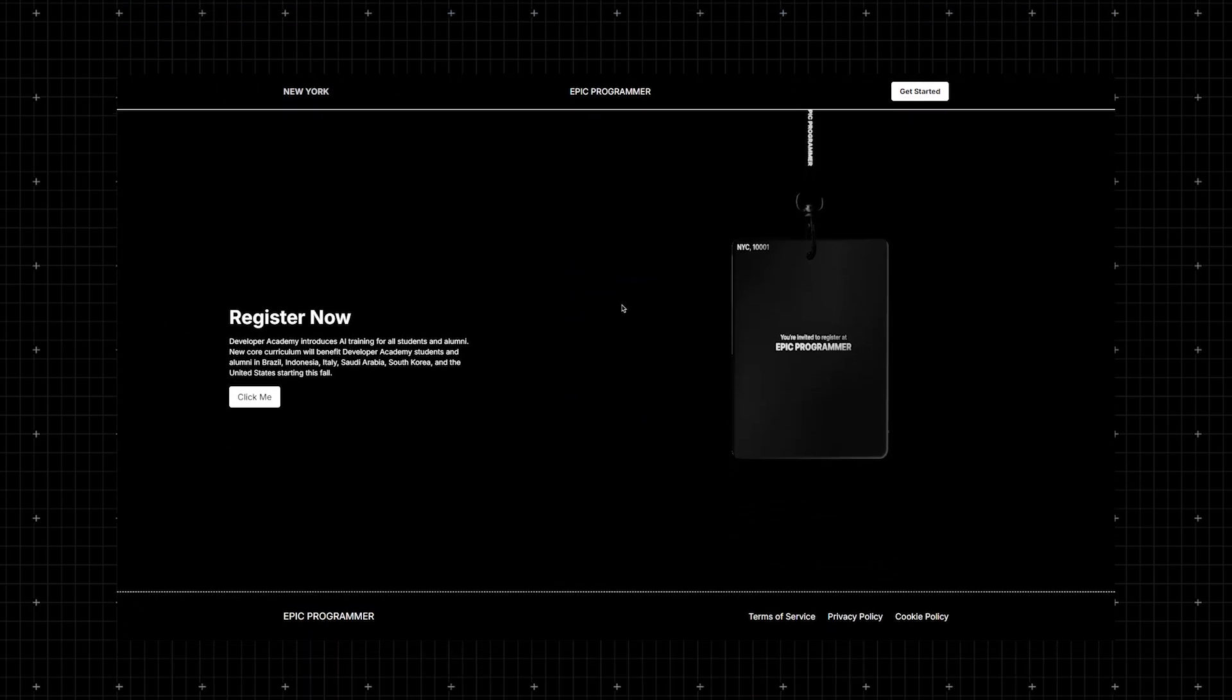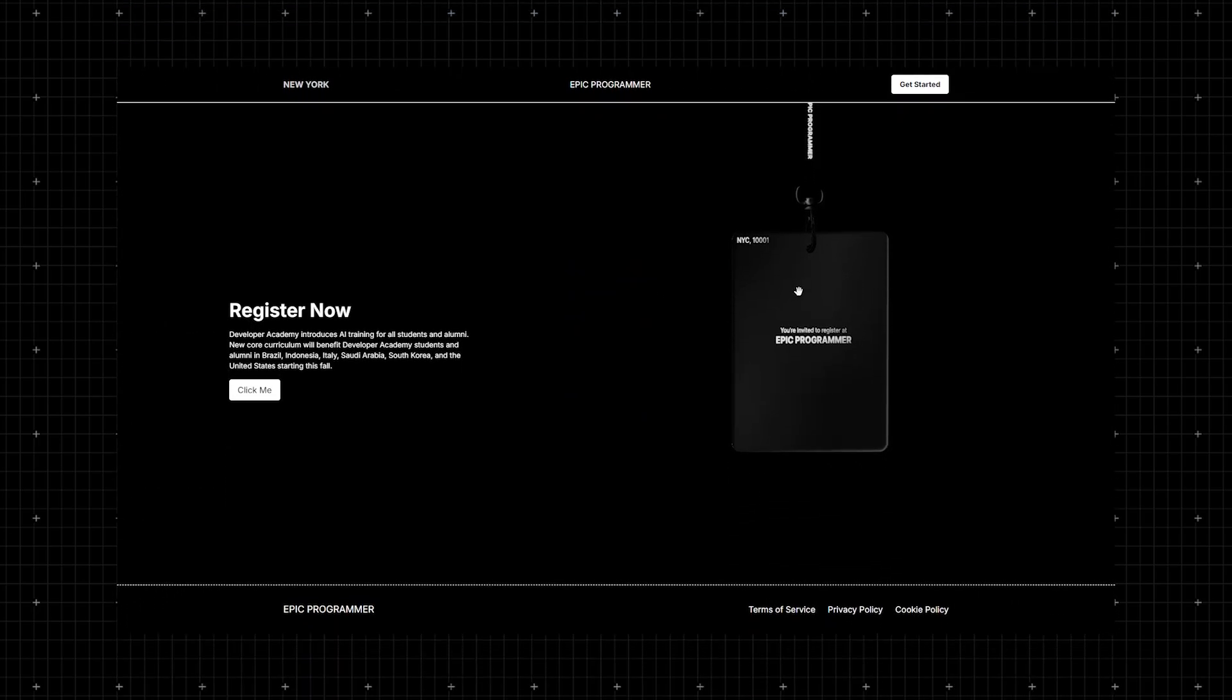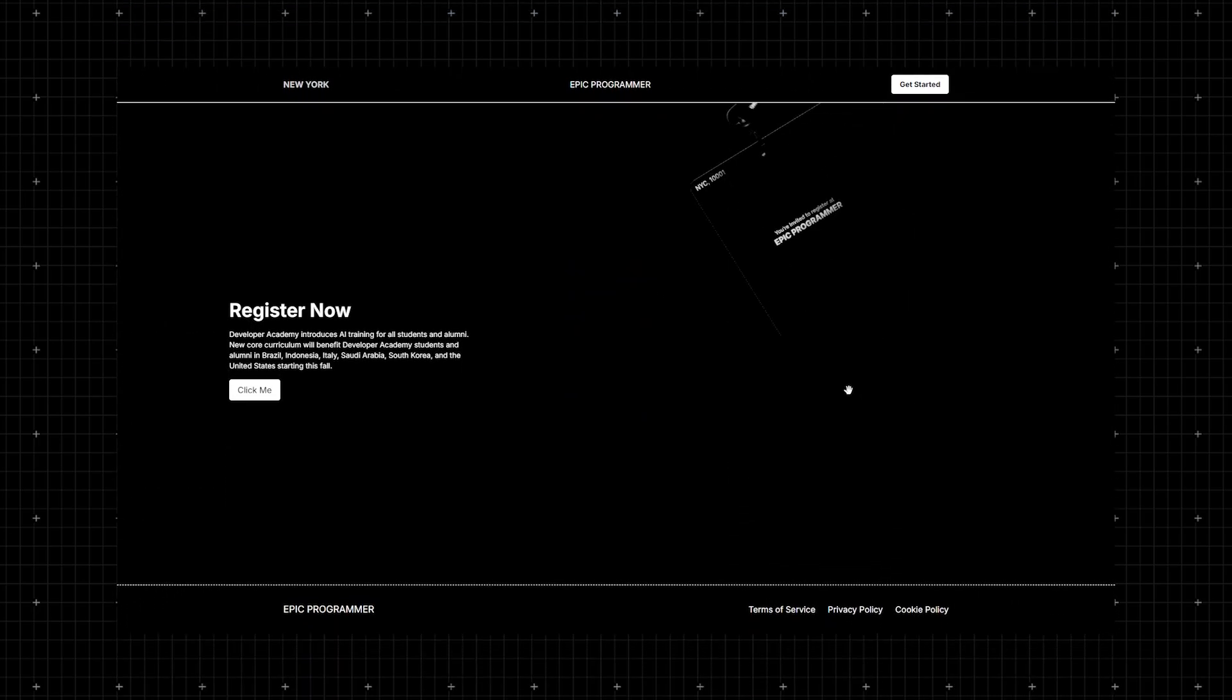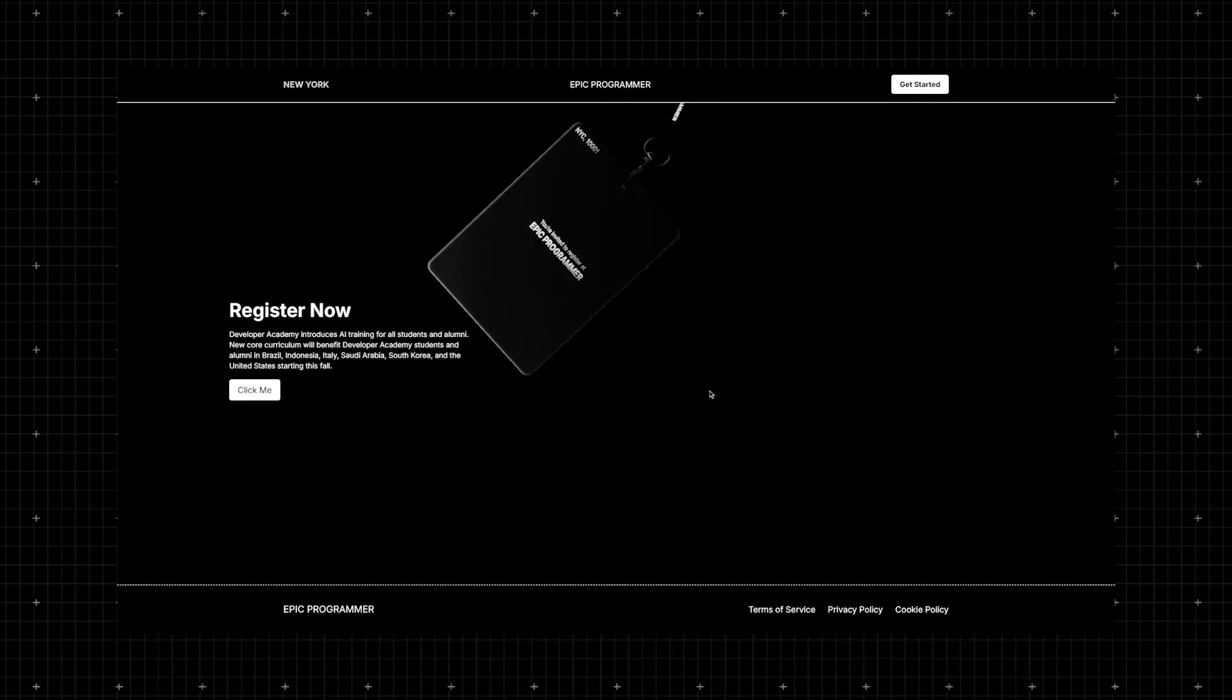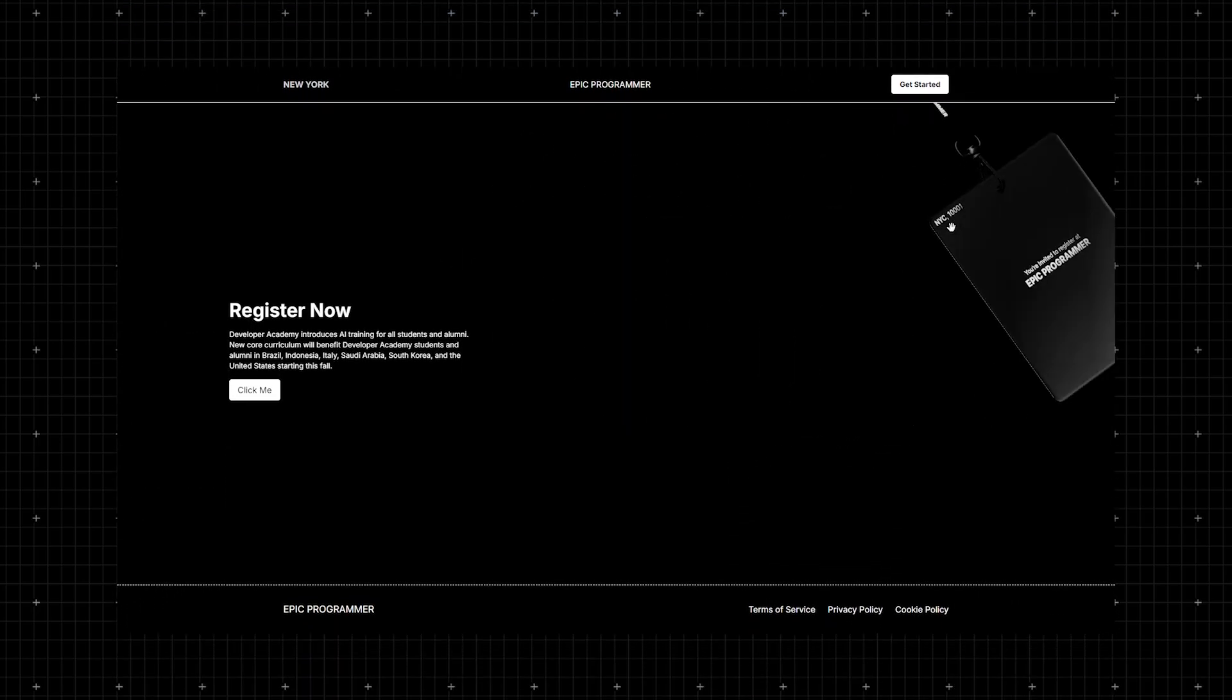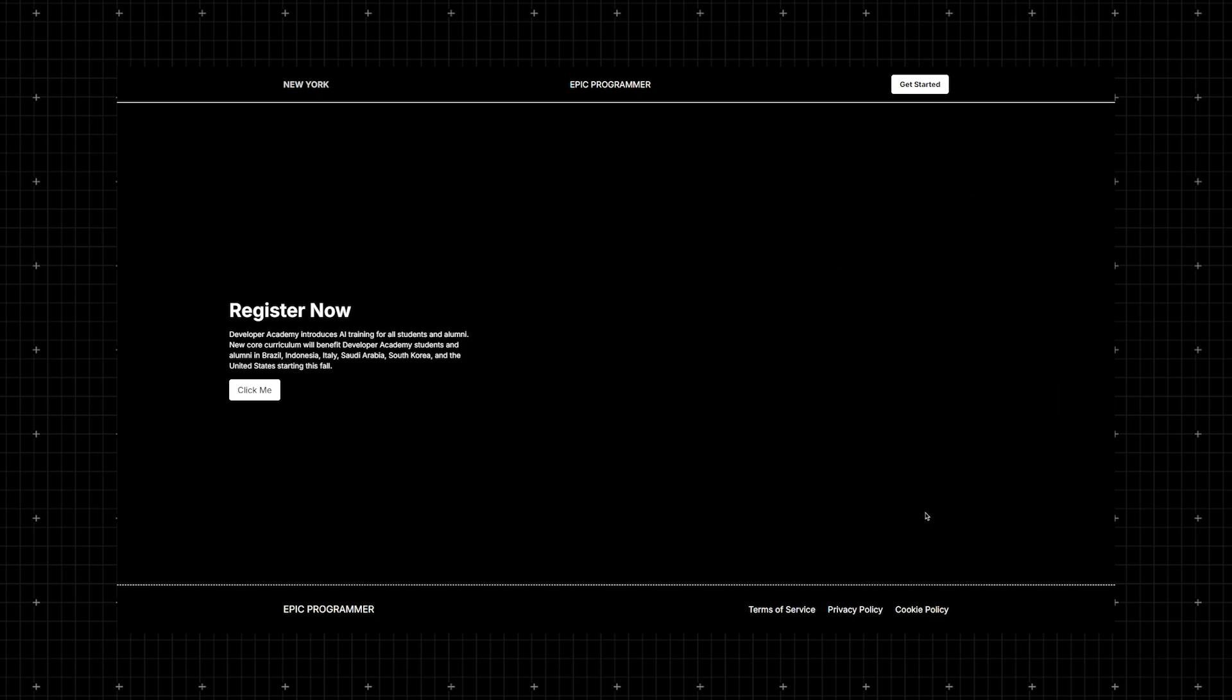Feel free to play around with this page since it's a Next.js app. You have endless possibilities to make it even cooler. So go ahead and give it a try.